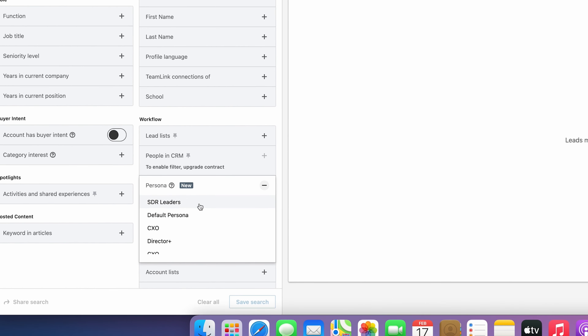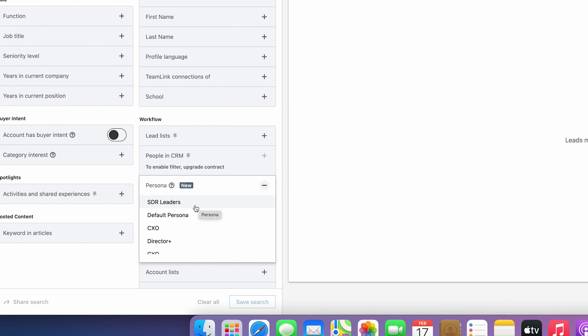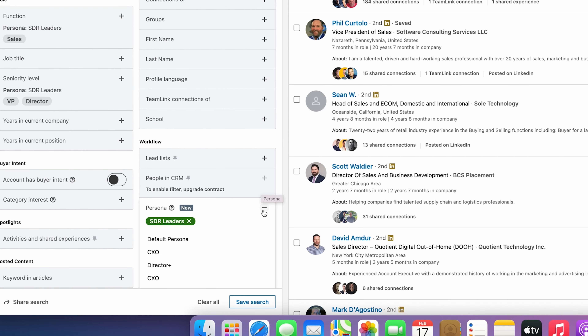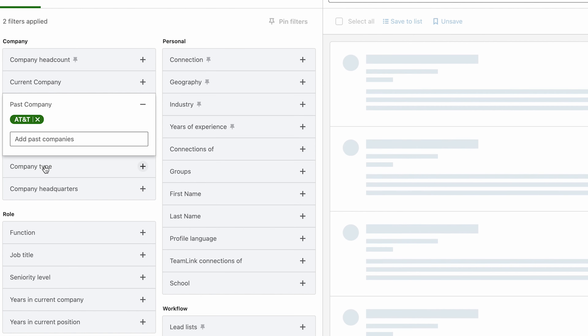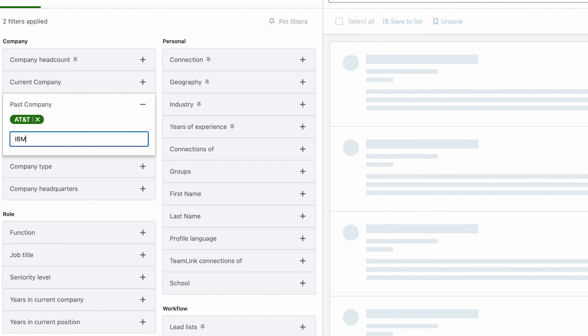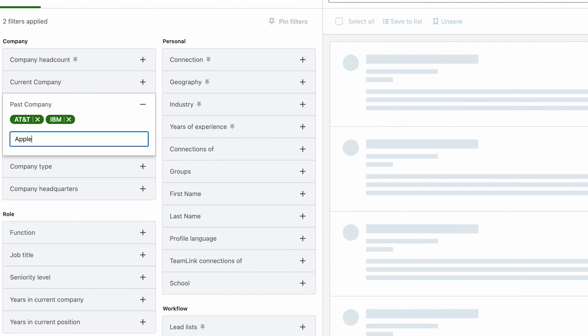Here's how to do it. Navigate to Persona and select the persona we created — in my case SDR Leaders. Now go to Past Company. I recommend finding roughly 10 of your top customers and putting their names in this filter. This will show you ideal prospects who used to work for one of your customers. For example, let's grab AT&T, IBM, and Apple. Assuming those are all my customers, I now have a list of prospects who used to work for them — they're likely familiar with us, or at least I have strong social proof when I reach out.